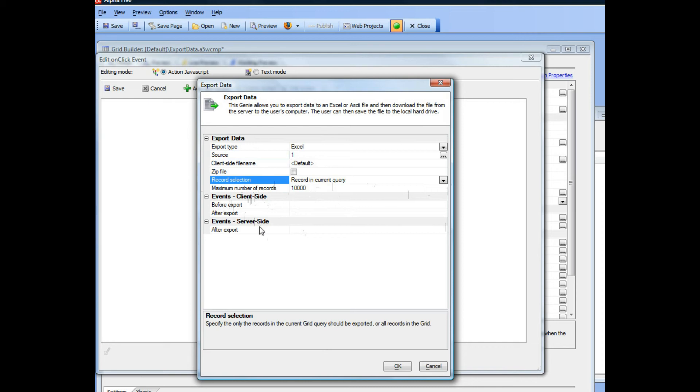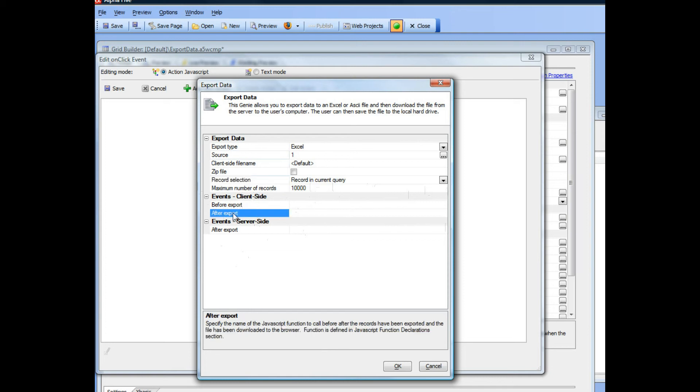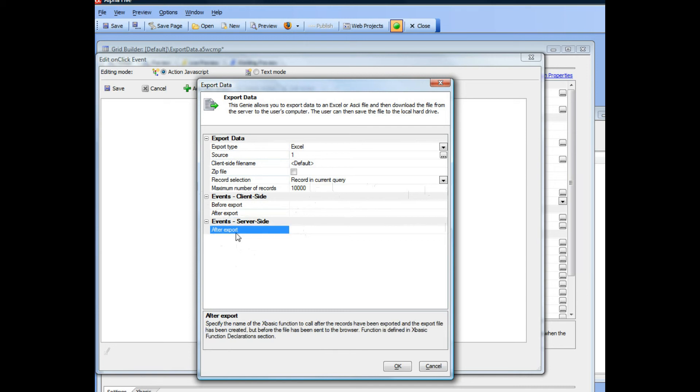Then in terms of events, there is a client-side before export event which can be used to put up a message or a wait dialogue that tells you that the server is busy. The after export event could be used to clear that message after the Ajax callback completes. And then a server-side event is called after the export is completed on the server but before it has been sent back to the client. So you can use those events for whatever you want.